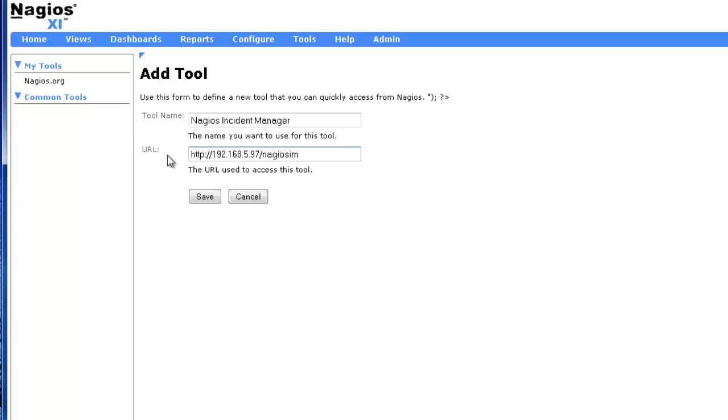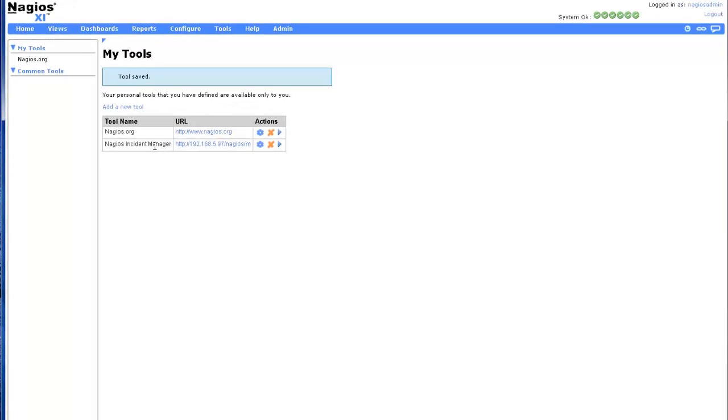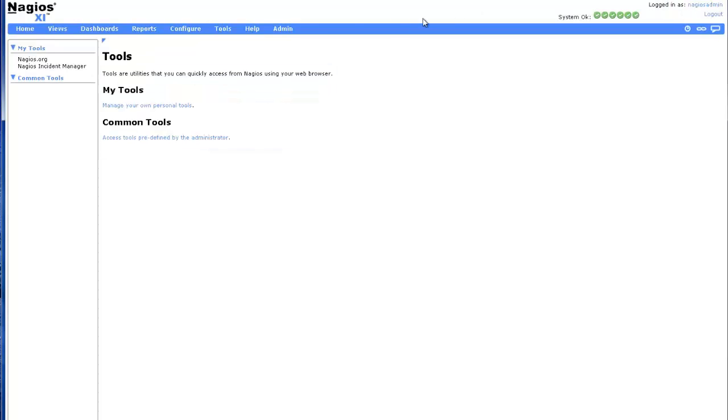Now that we have defined our new tool, we can quickly access Nagios Incident Manager from the Nagios XI web interface.